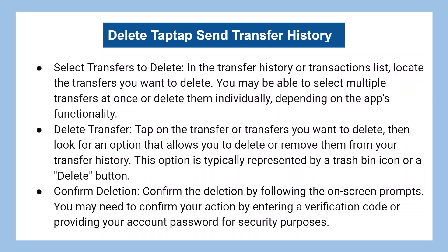Then, look for an option that allows you to delete or remove them from your transfer history. This option is typically represented by a trash bin icon or a delete button.